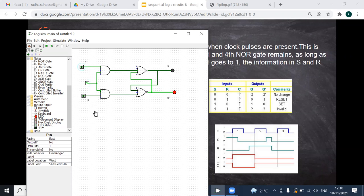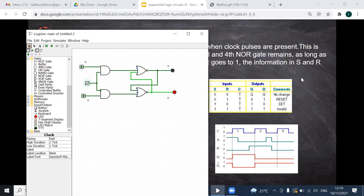Now I will make both inputs 0. When both are 0, it remembers the previous state — that is the memory behavior. I give a negative edge trigger — no change. Then again giving positive edge triggering — still no change. When both are 0, it remembers the previous state.